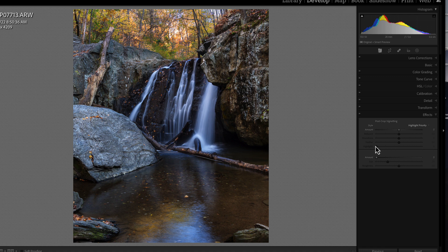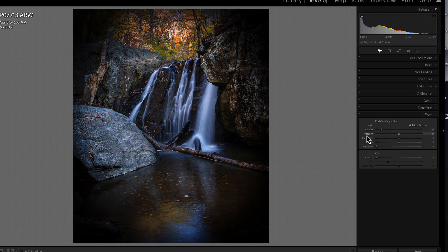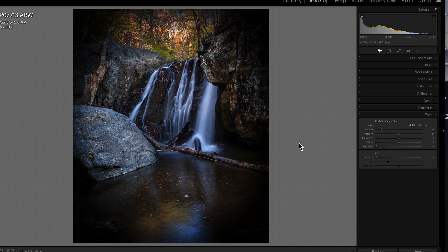The downside of using this tool is that when we apply our vignette we have no way to choose where the center is. We can change the shape but we can't move the center of where the vignette will be placed. The other two methods allow us to change that easily, and I'll show you how when we get to that point.